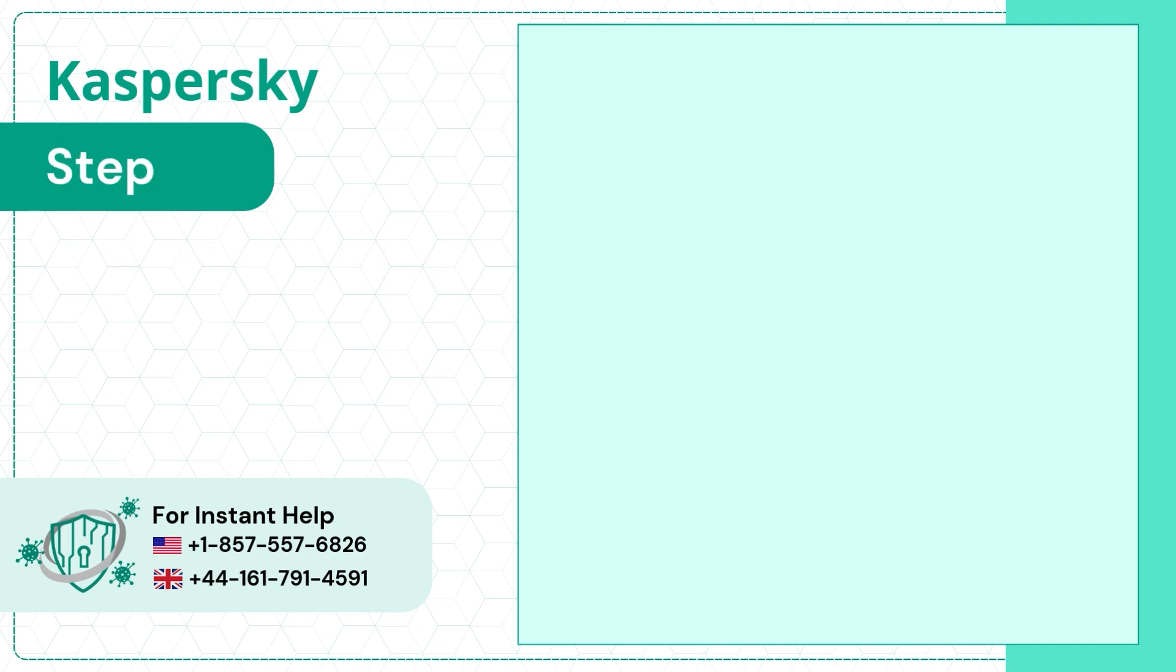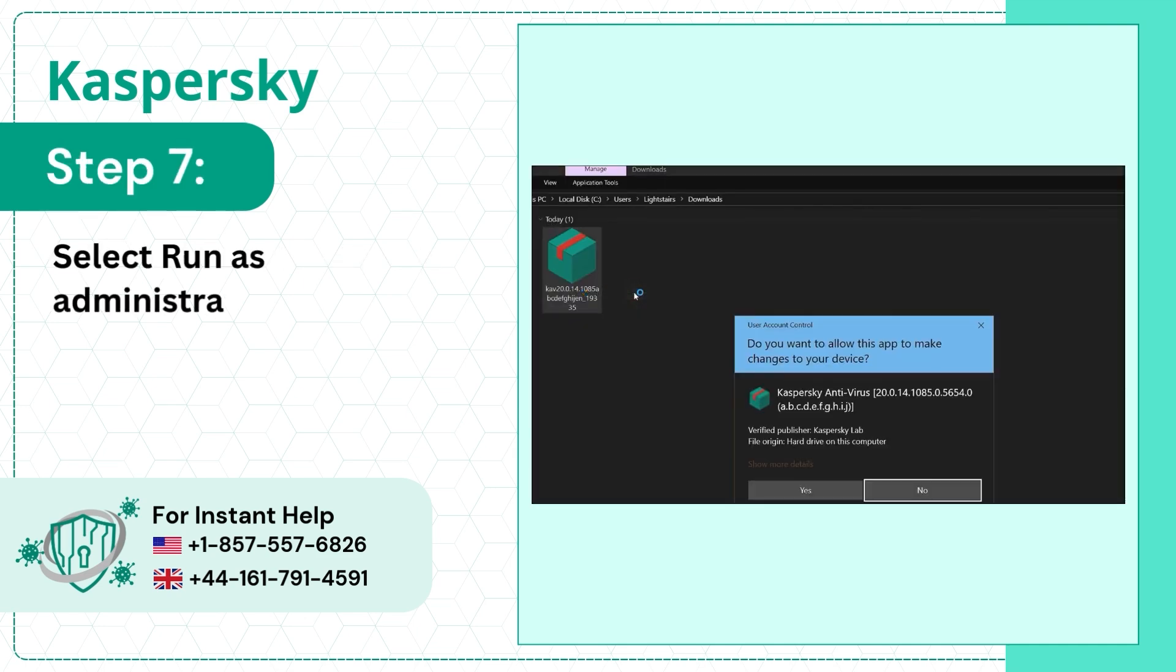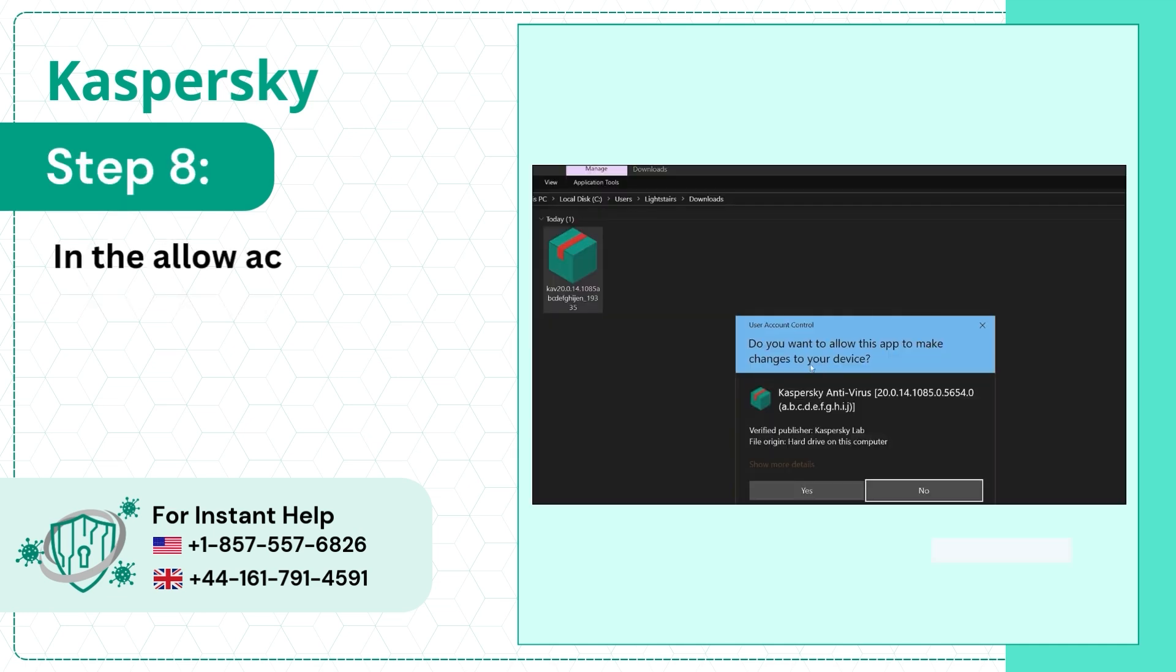Step 7: Select Run as Administrator. Step 8: In the Allow Access Notification, click on Yes.